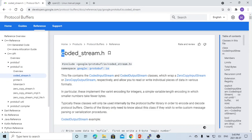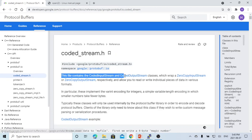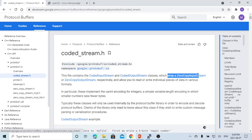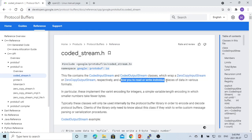The header file is coded-stream.h. This file contains the CodedInputStream and CodedOutputStream classes, which wrap a zero-copy input stream or zero-copy output stream, allowing you to read and write individual pieces of data in a wire format.